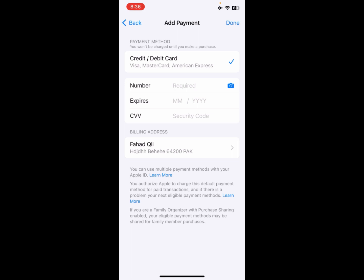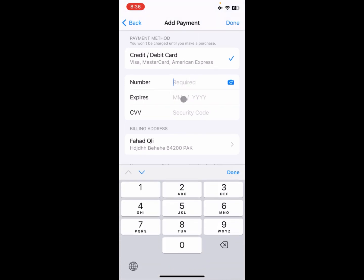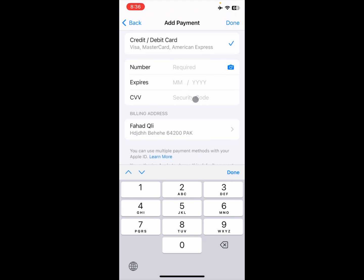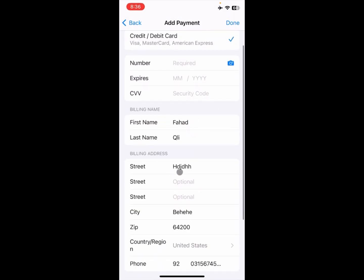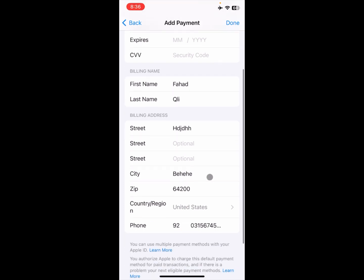Simply remove your old payment method that you have already added. After removing it, add your new payment method — debit or credit card. You need to enter your card number, expiry date, and CVV.